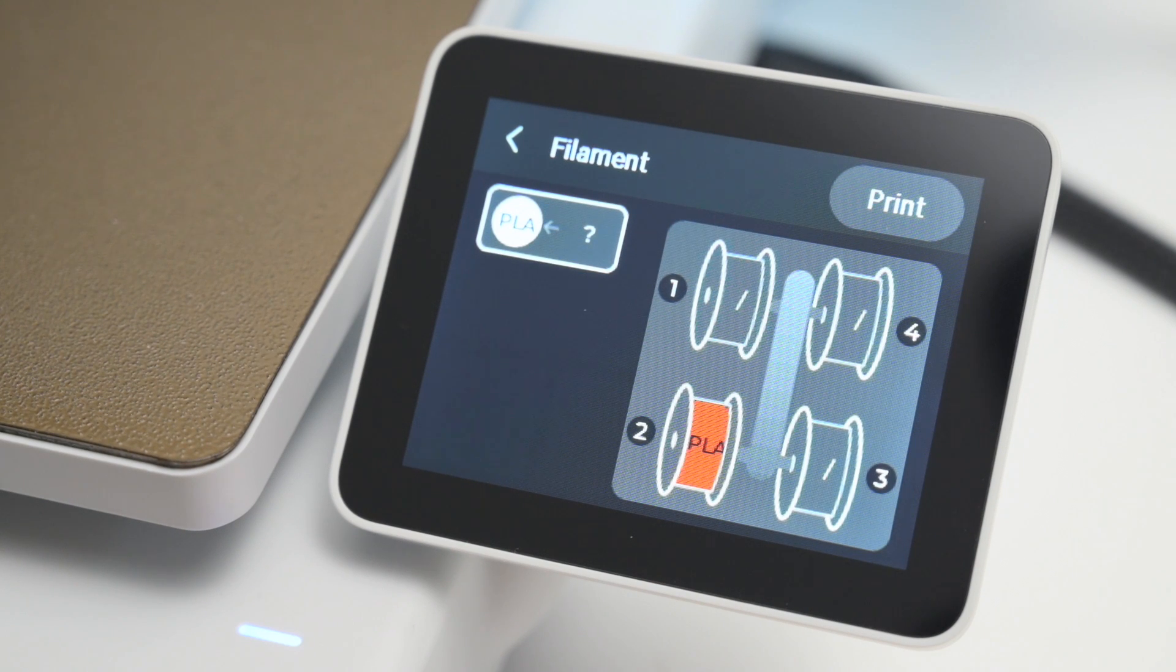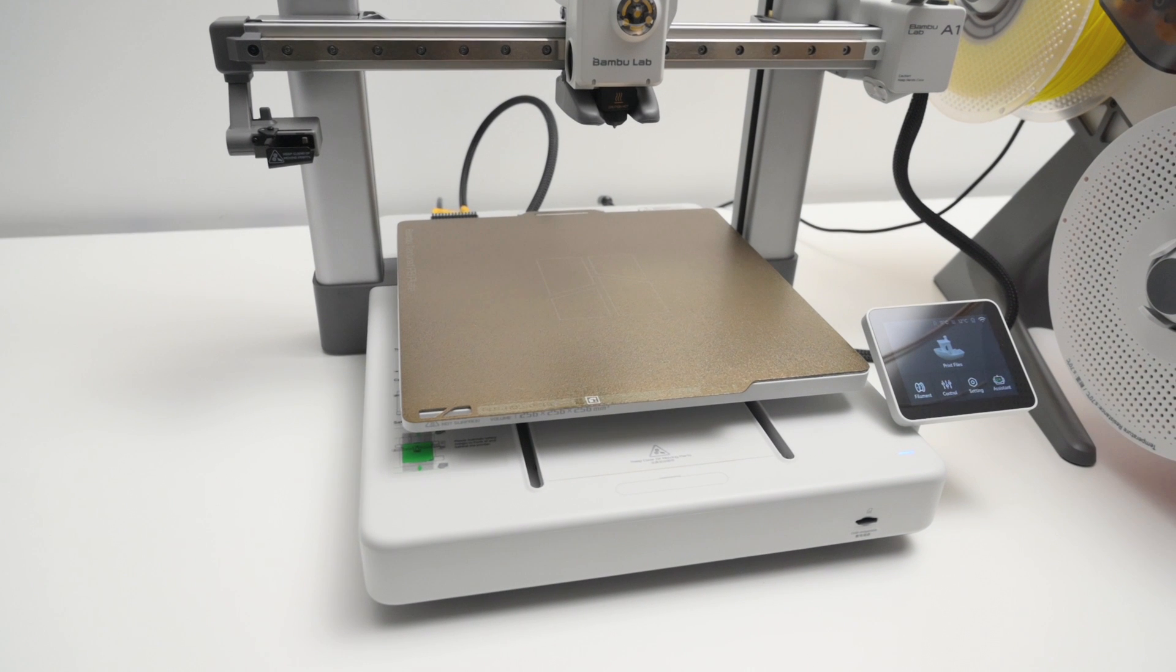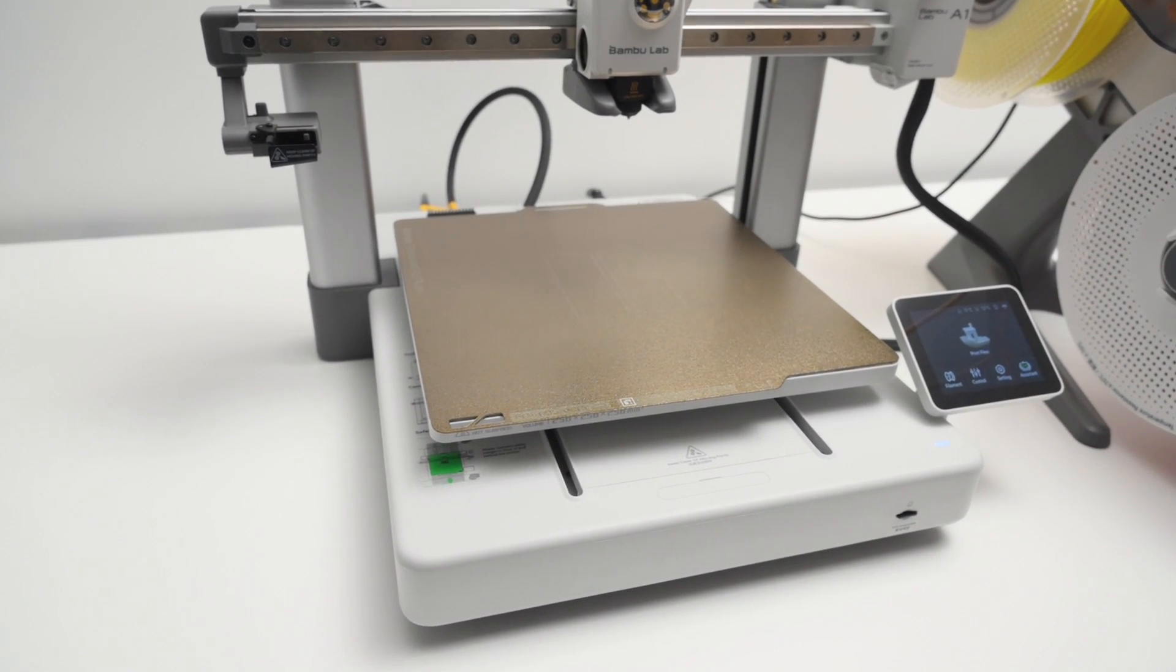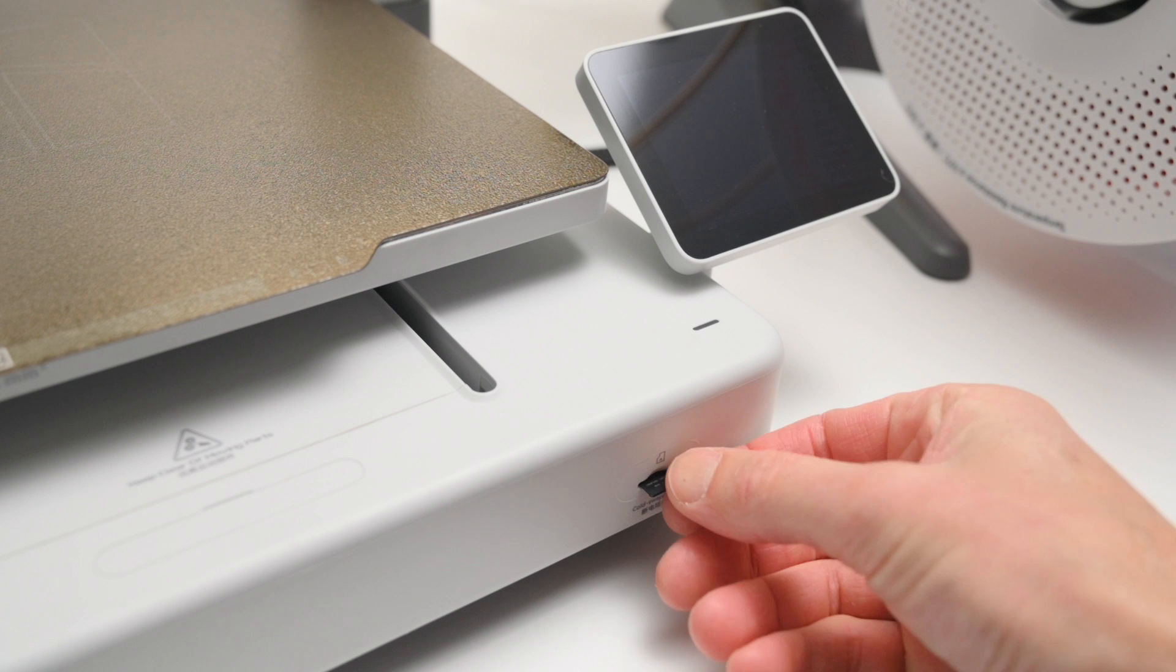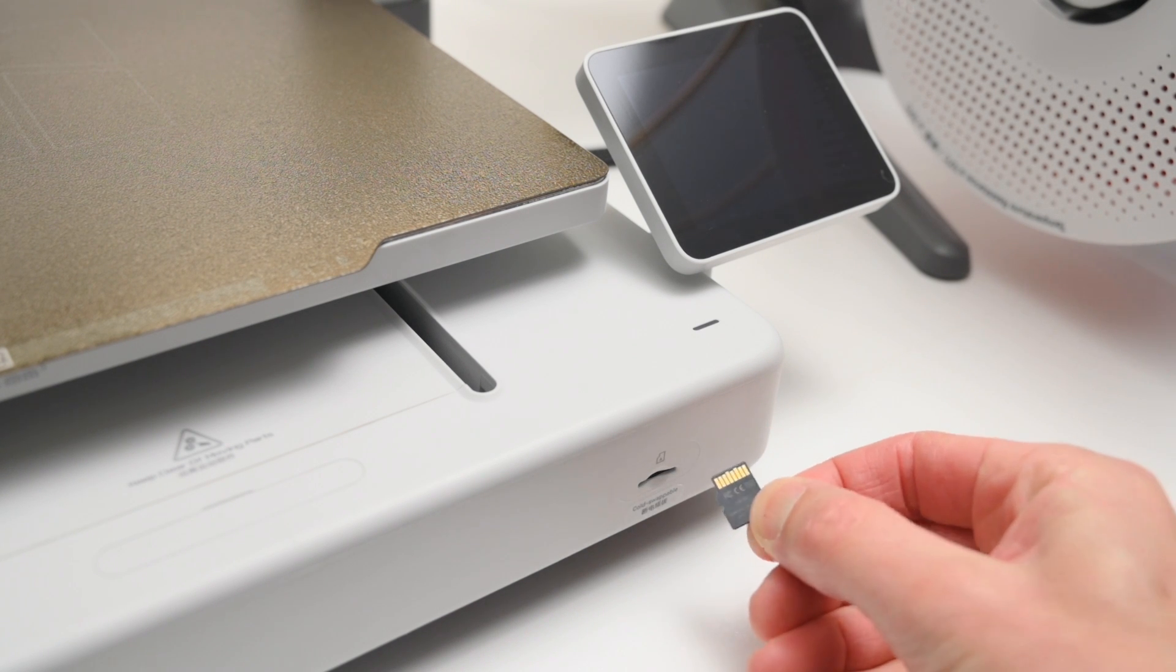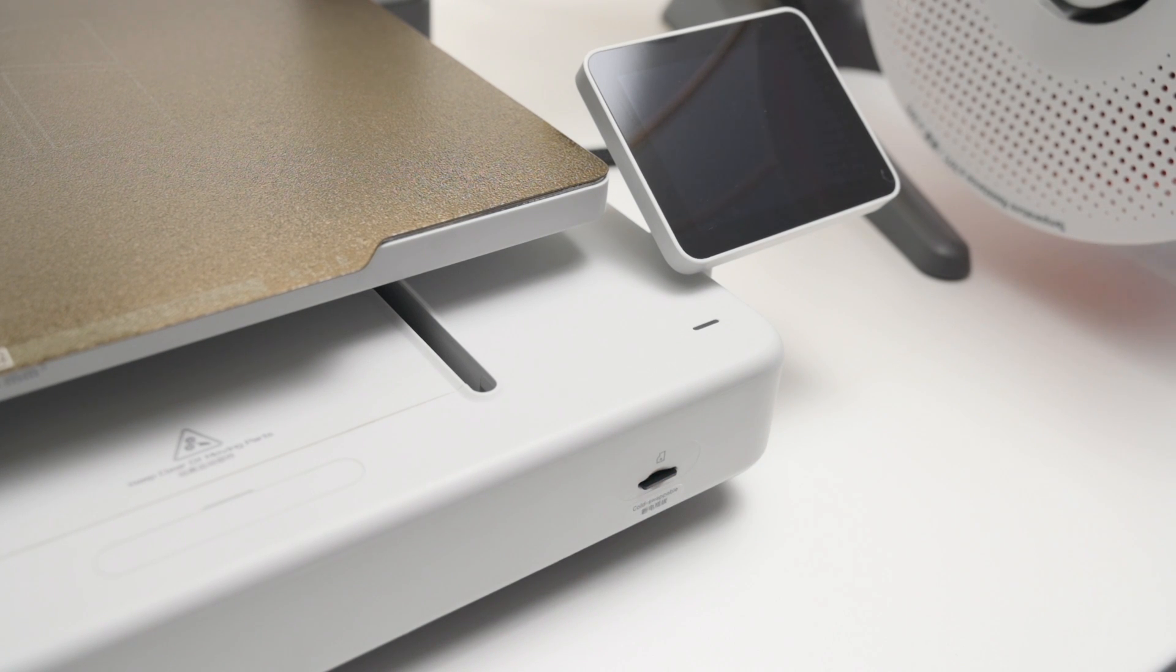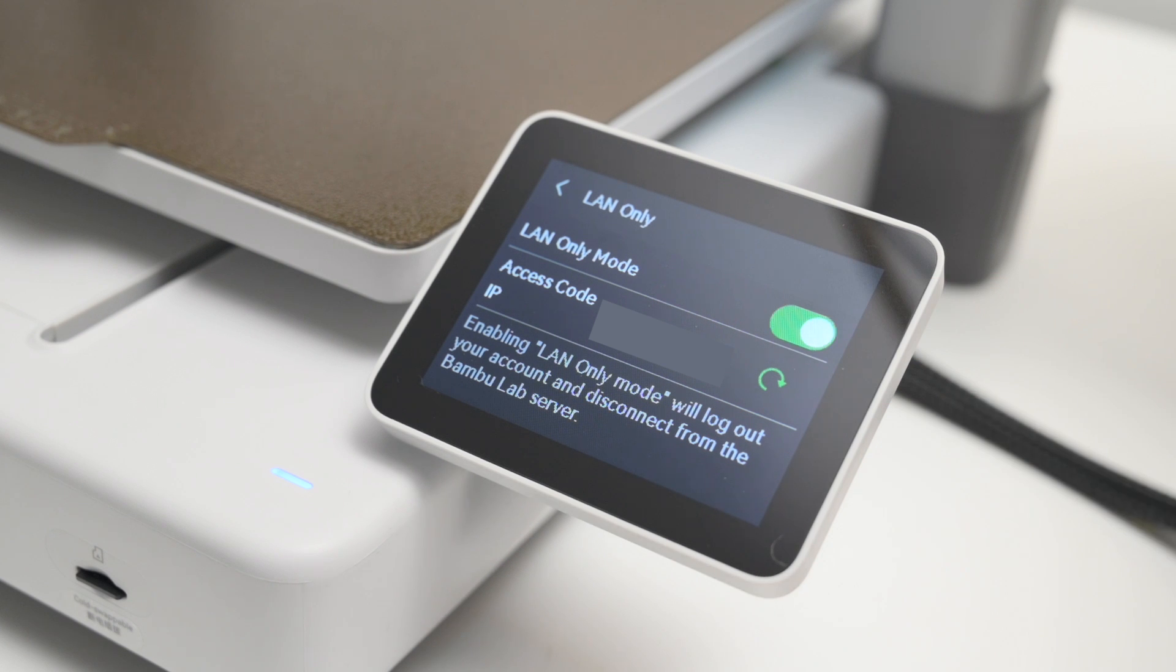For connectivity, the A1 has built-in Wi-Fi for file transfer, and remote access on a PC with Bamboo Studio, or with a mobile app. There's a 32GB microSD card located at the front of the printer for offline transfer of files, and it's also used for saving video and time-lapse footage. In the settings, there's also a LAN-only mode for local wireless printing.